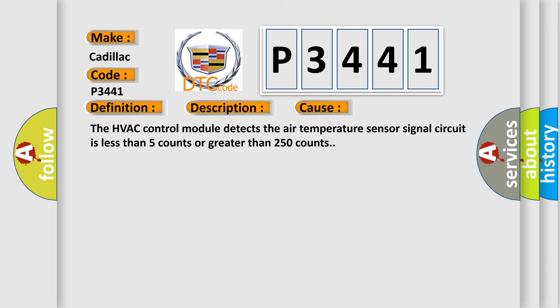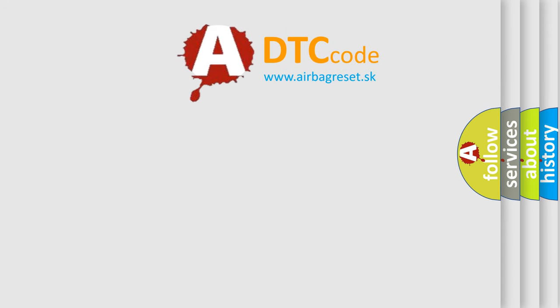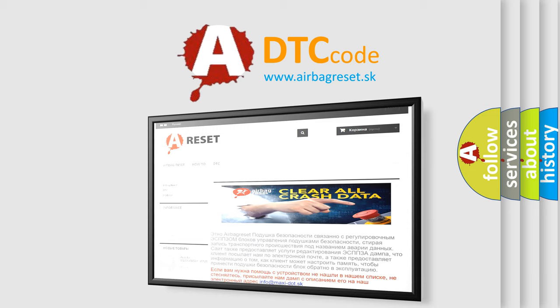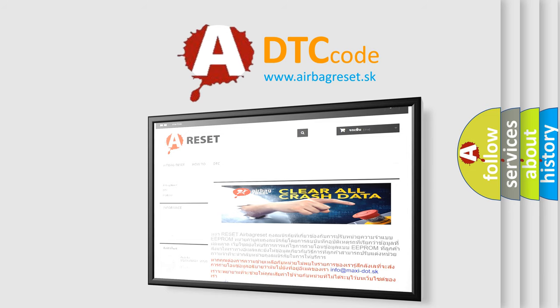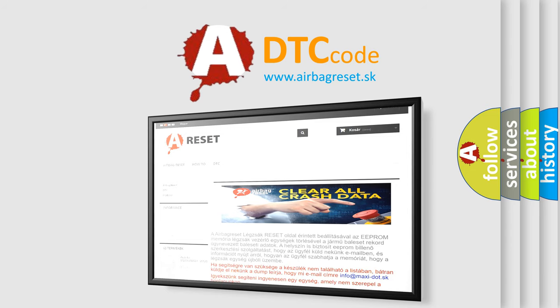The Airbag Reset website aims to provide information in 52 languages. Thank you for your attention and stay tuned for the next video.